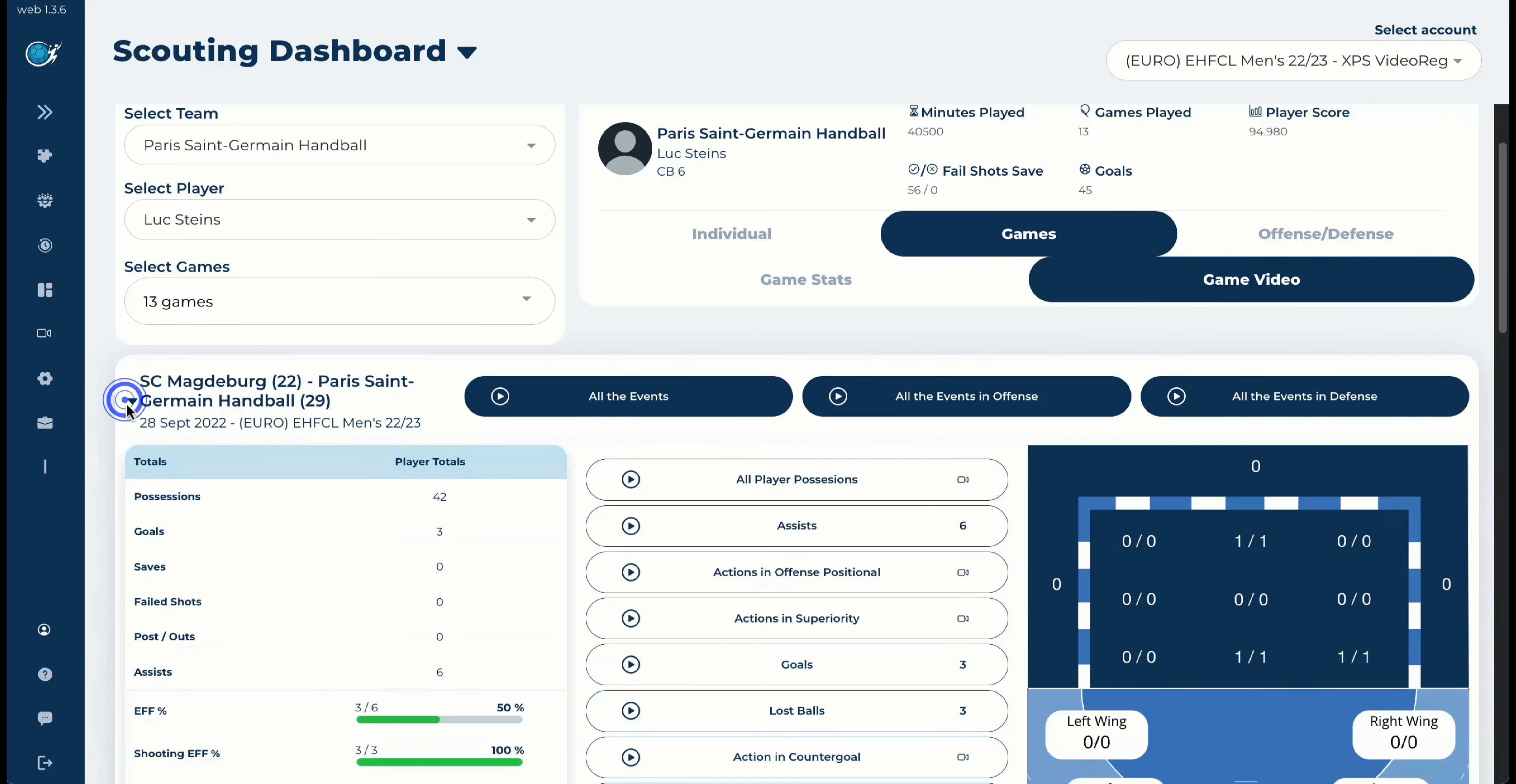We are just showing you exactly what we have in our system. And then you have the game video that you would like to see what Luke Stein's made on that game, precisely in that game. So you can see the number of goals that he made against Magdeburg in Magdeburg, in which phases, again, all the same. You can also filter that by selection. And then the last point is offense-defense. It's just to see the different events in attack and defense.